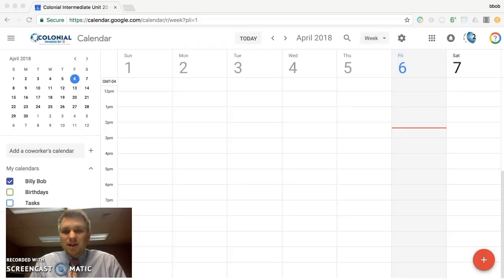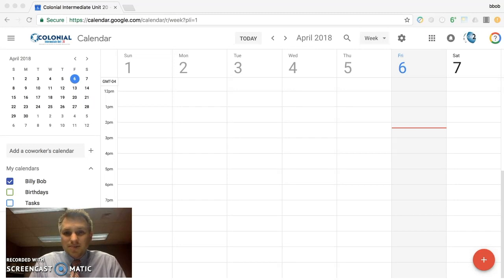Good afternoon. My name is Tom Kalinowski. I'm the Director of Technology and Operations here at Colonial Intermediate Unit 20.